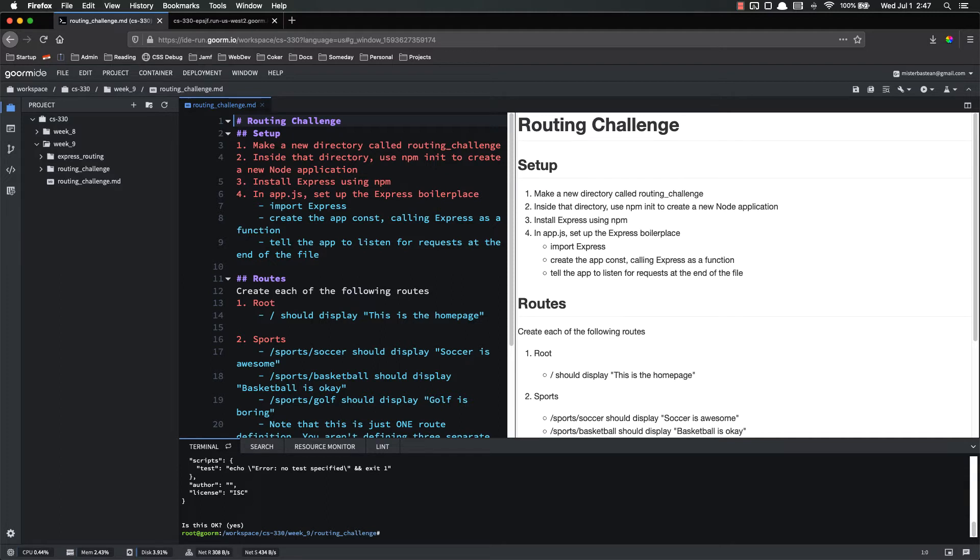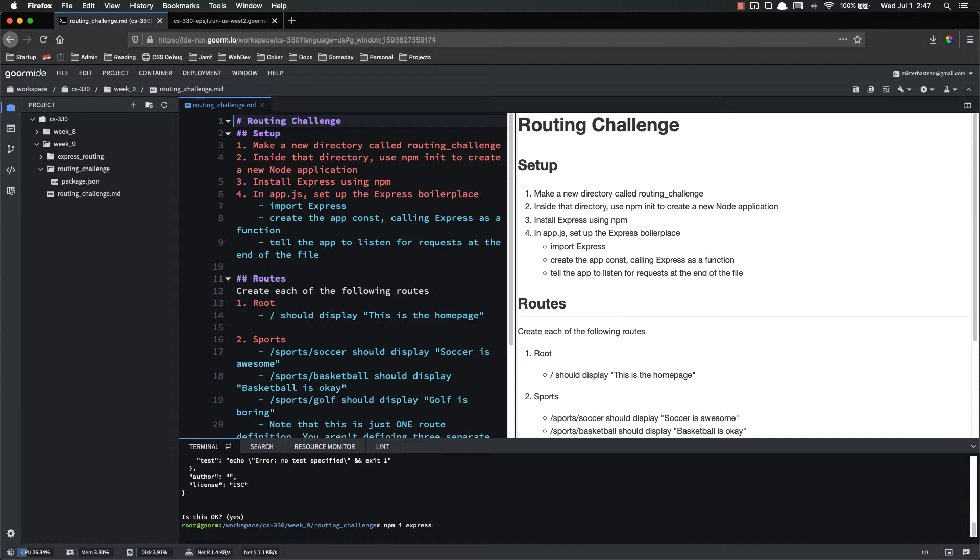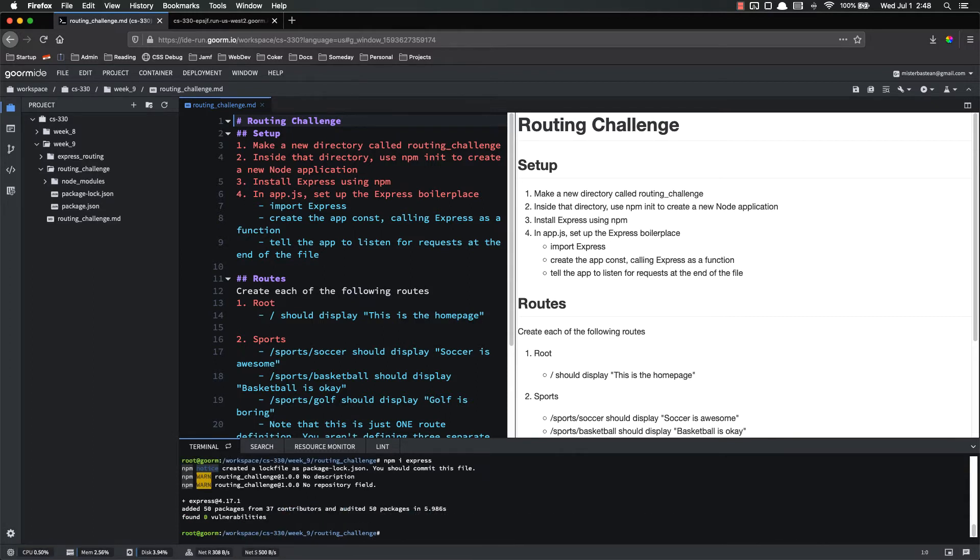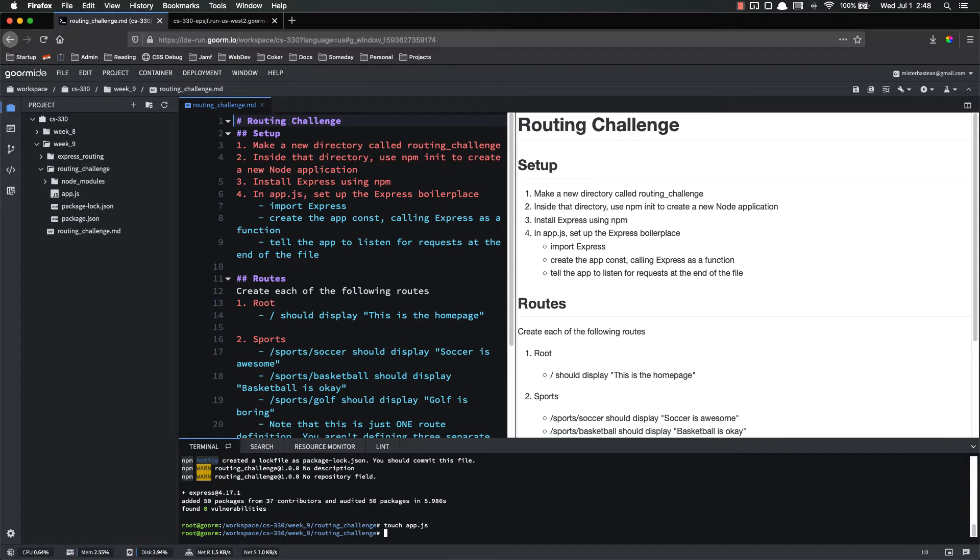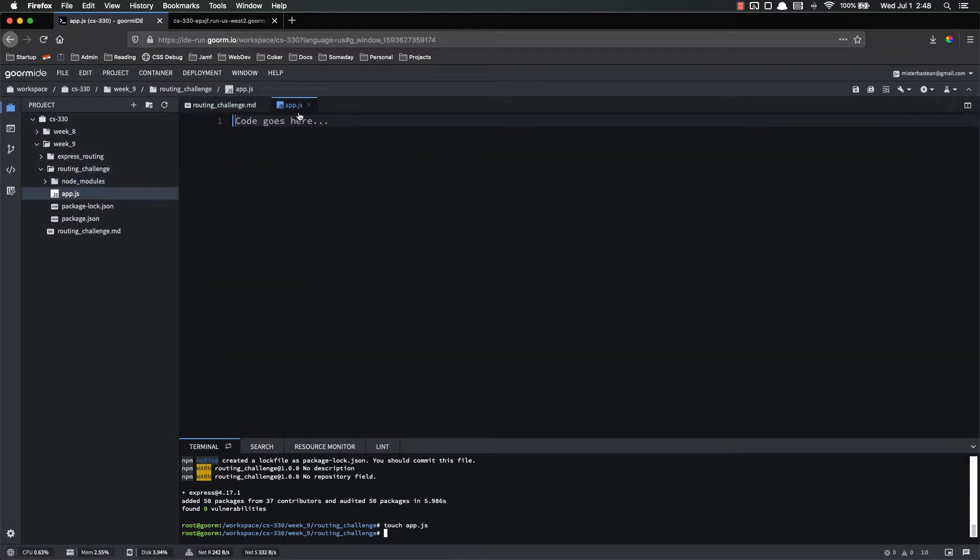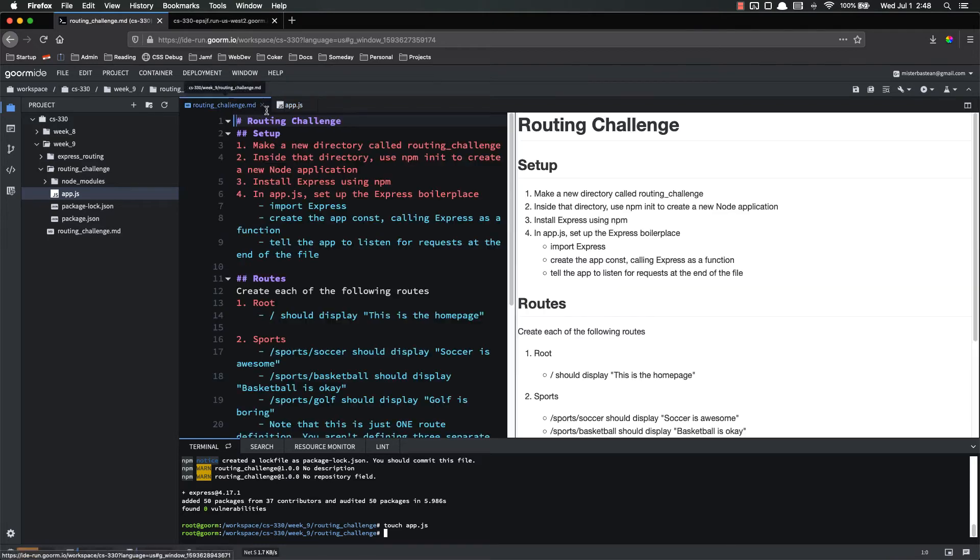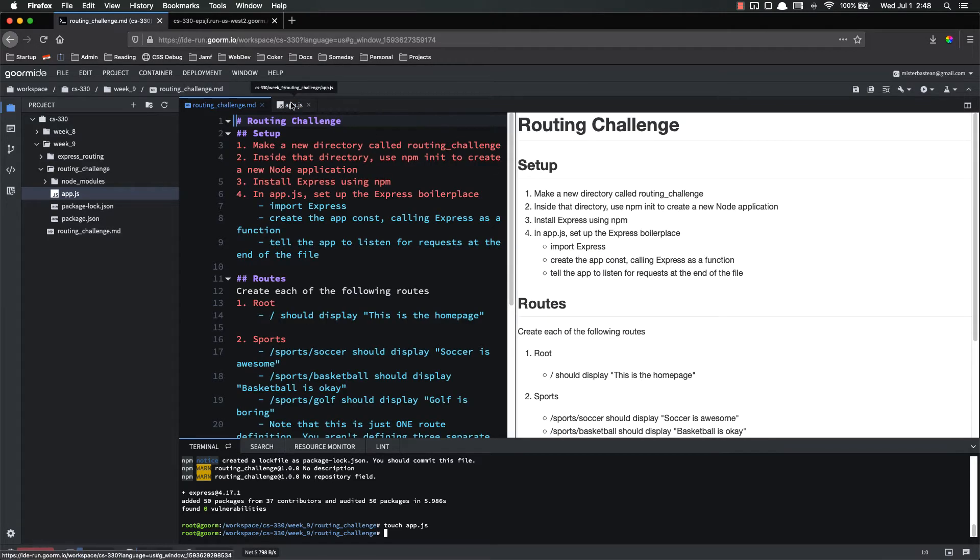Alright, inside of routing challenge, so we can look over here in the side. We now have our package.json. Next step is to do npm install Express. It'll take a second to do that. Alright, that is finished. Step four is to inside app.js set up the Express boilerplate. So first step on that is to touch app.js. So we actually have an app.js file.